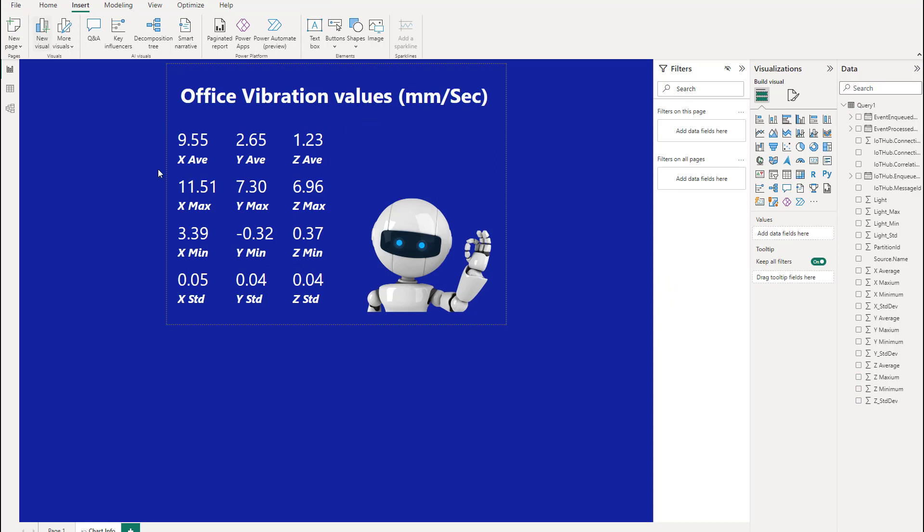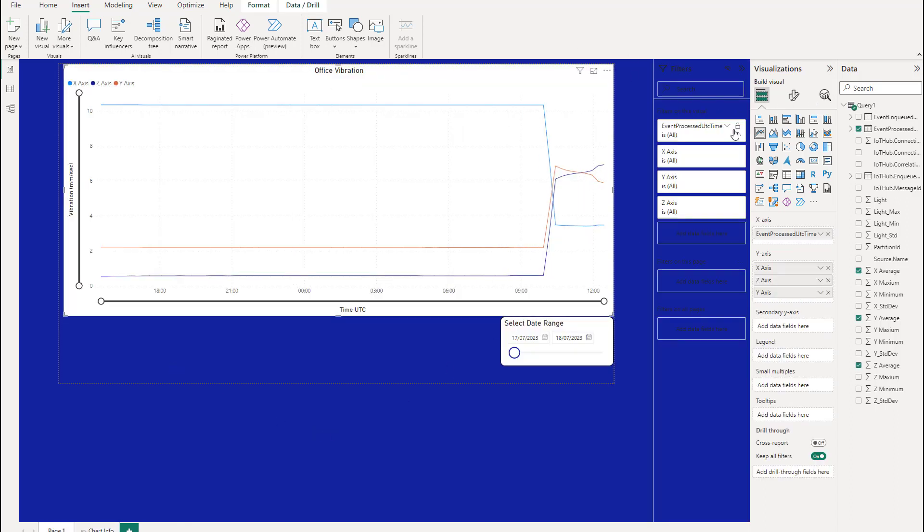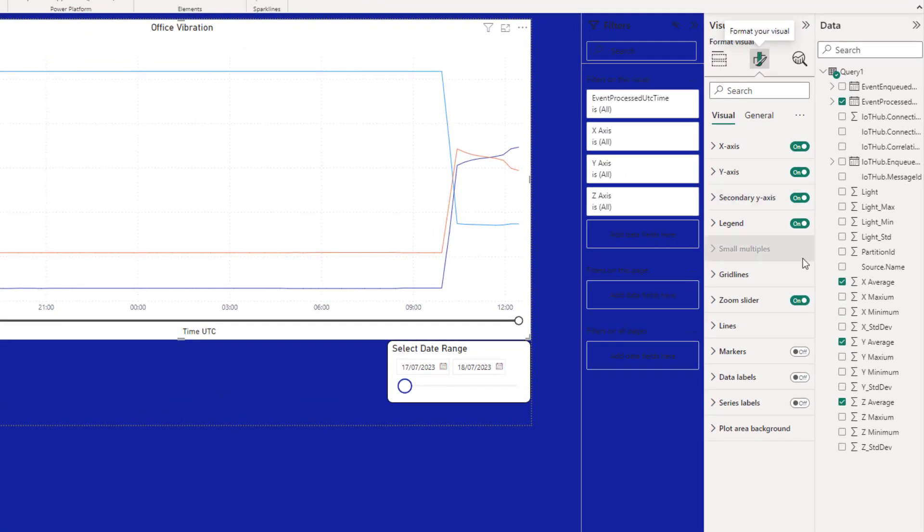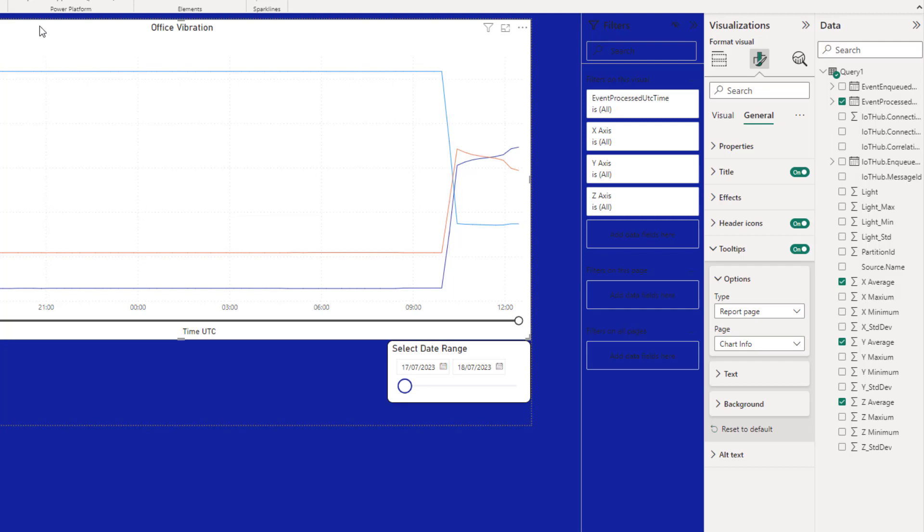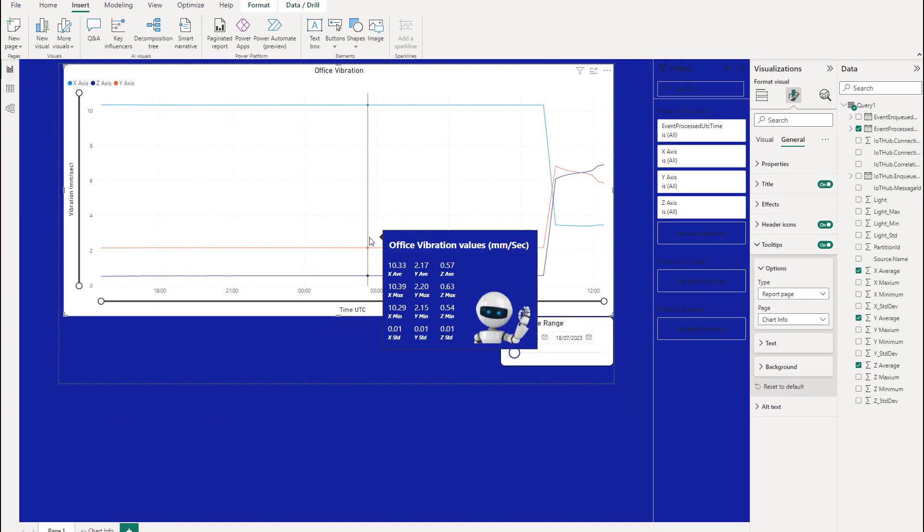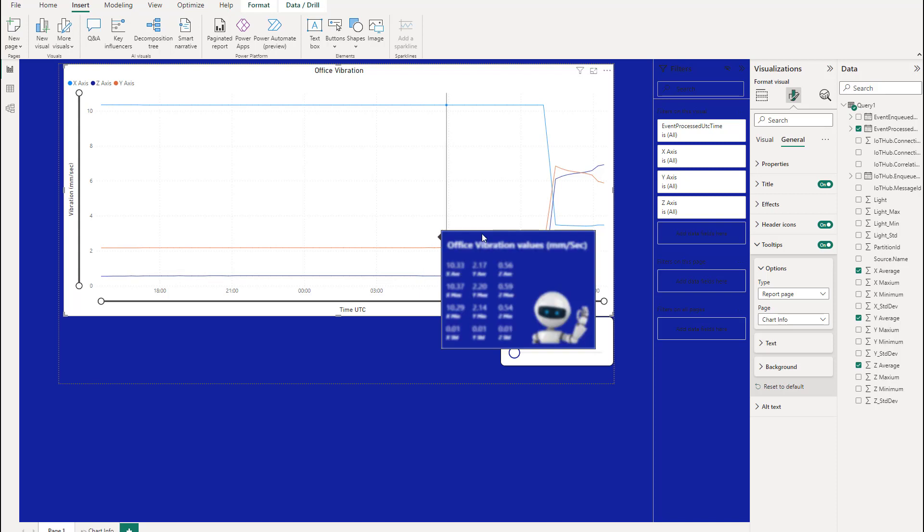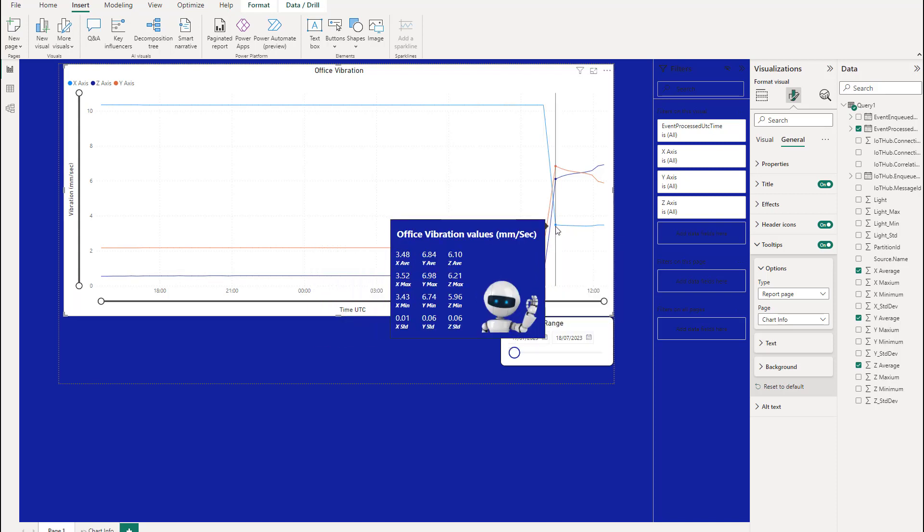I've done my tooltip. So we'll keep that safe. Now we can go back to the graph. Don't forget you need to hide this. So when we go back to the graph, we've got this here. We can now go select the graph. Go to our settings. And I think it's on the general. You'll have tooltips on. And then you've got type report page. And we can select our tooltip page that we've just done. Which is chart info. Let's just do a save on that. And then let's have a look at what it looks like. So there we go. There's our tooltip on the graph. So we can see the min, max and everything else. And our little robot character on the screen.